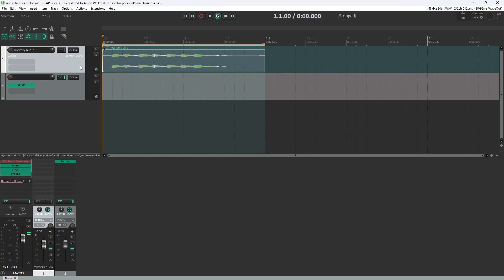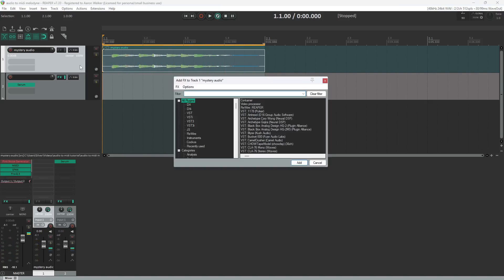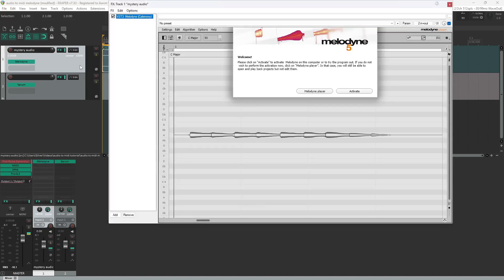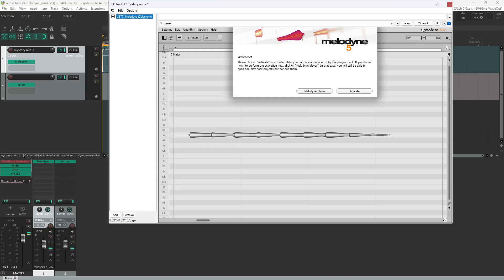So to do that, all we're going to do is pull out one plugin. If you don't have any of the Melodyne versions installed, it's going to ask you to activate. Player is what it's called by default, but you can't export anything. Essentials is all that we're going to need. So I'm going to activate real quick.